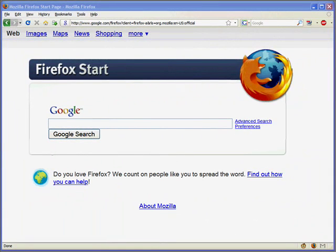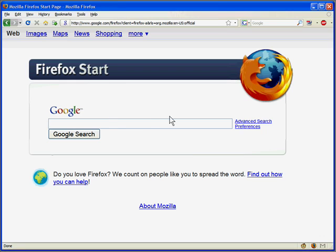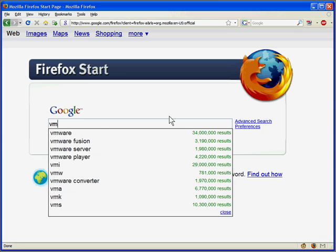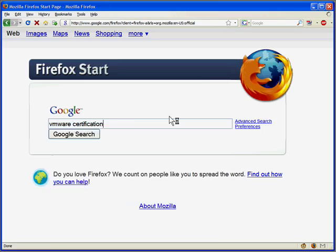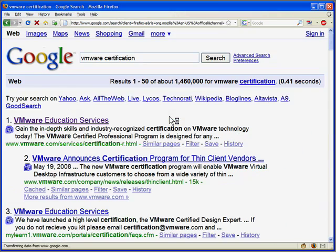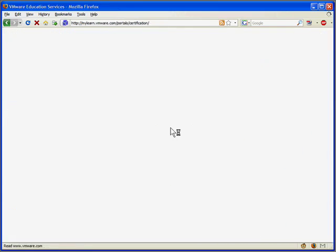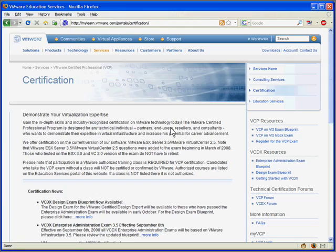In my opinion, the easiest way to find the VMware certification website, at least initially, is to go to Google. They don't really have an intuitive URL scheme at their domain. So we'll just type VMware certification, and we'll hit up VMware Educational Services.